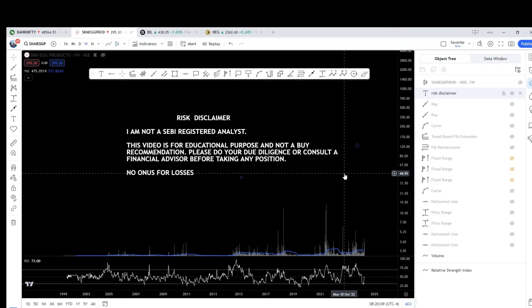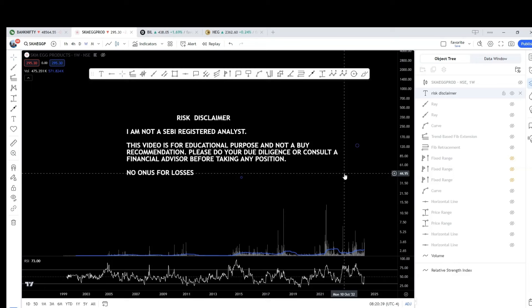I also want to inform that I have a WhatsApp group where I provide lots of fresh stock ideas with chart analysis, provide regular updates and exit targets for my past recommendations, in addition to answering all queries from my subscribers on various stocks. In case you want to take advantage and join my WhatsApp group, please ping me on WhatsApp number 8122868878.